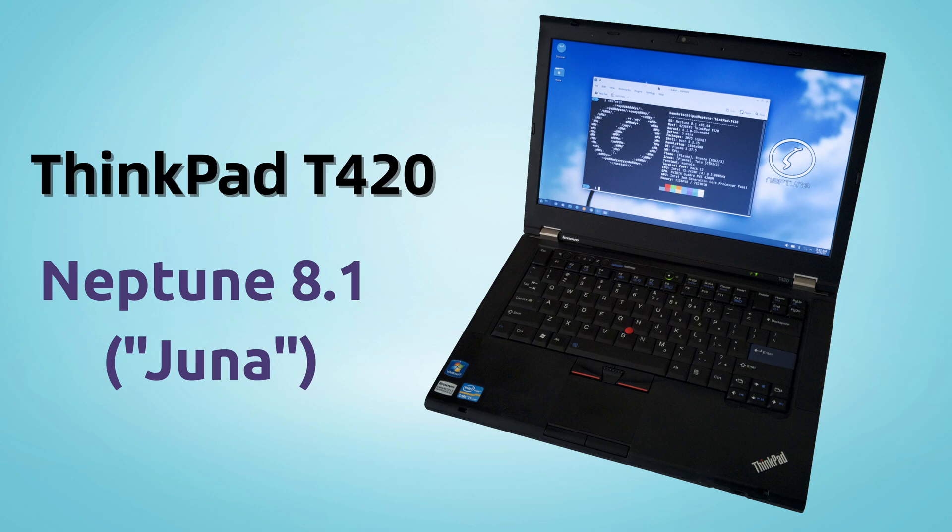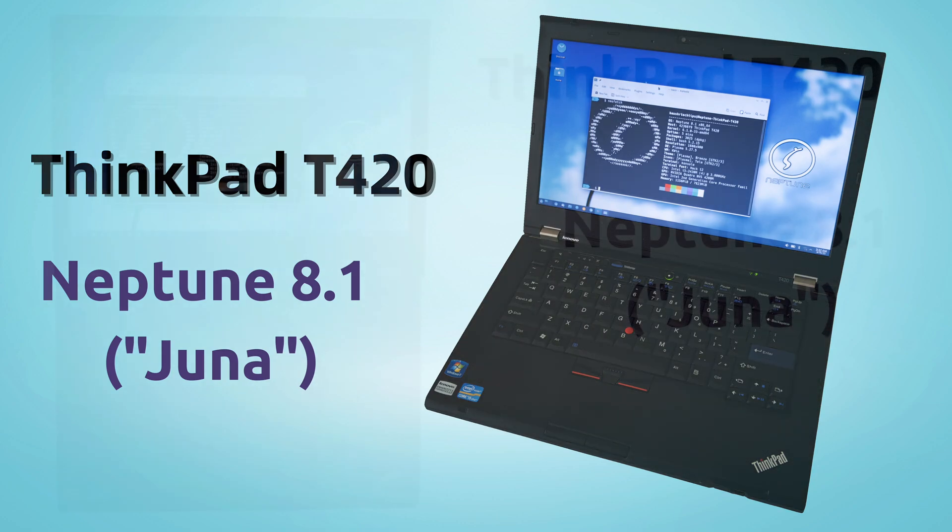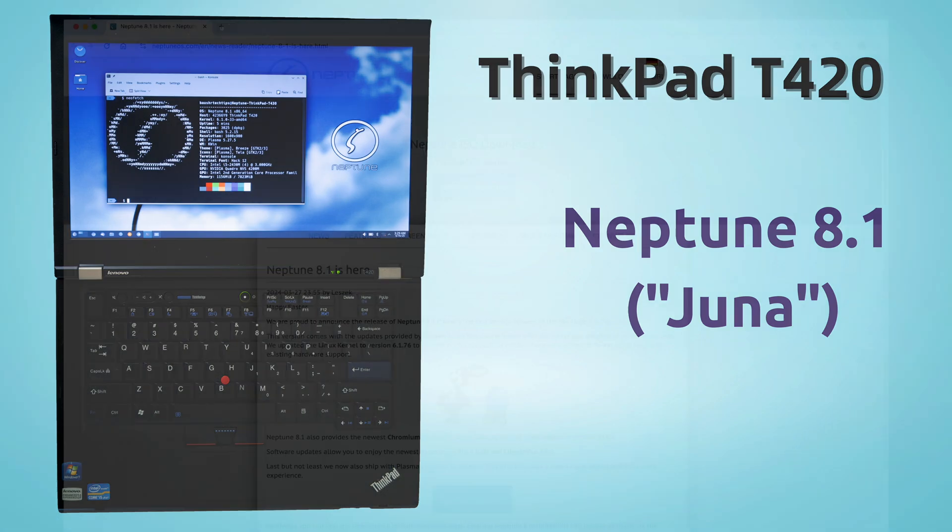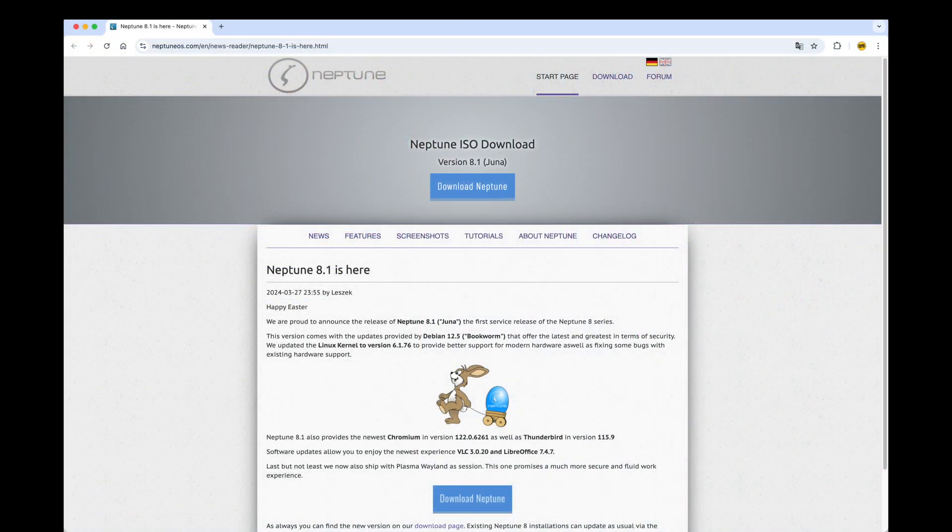First, you'll need to download the Neptune 8.1 ISO file from the official Neptune website. Second, you need a USB flash drive, preferably 8GB or larger.